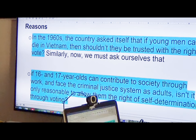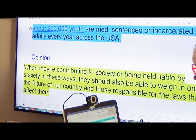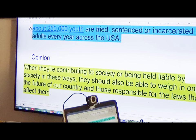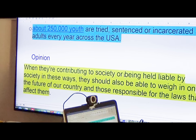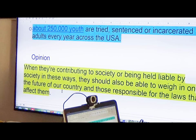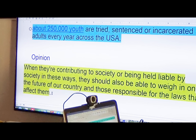That's really good. Now, what is the opinion from these reasons the writer gave? When 16 year olds are contributing to society and being held accountable by it, they should be able to weigh in on the future of our country and on those responsible for the laws that affect them. How many of you feel that at 16, you have an opinion that you should be able to vote?